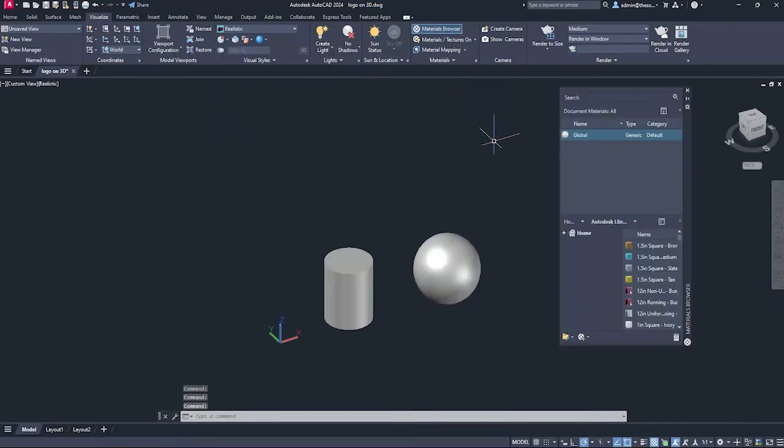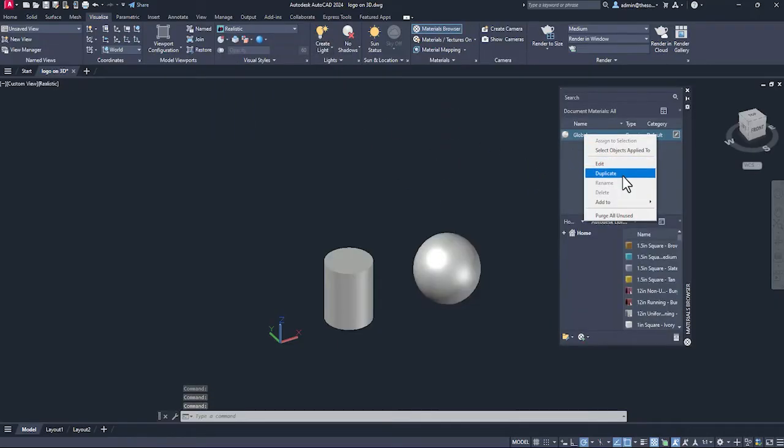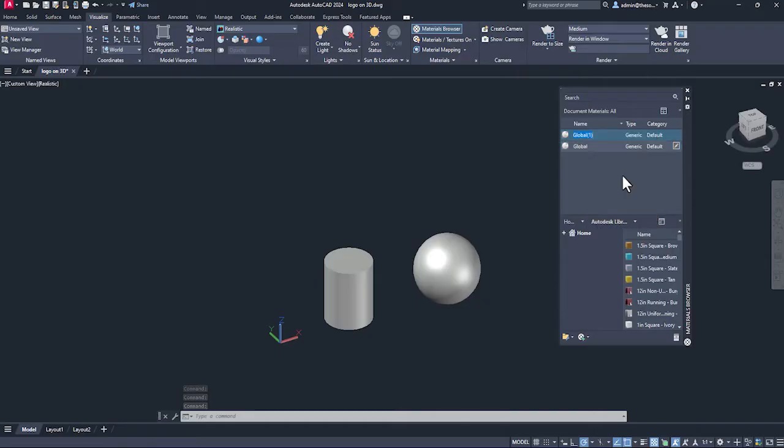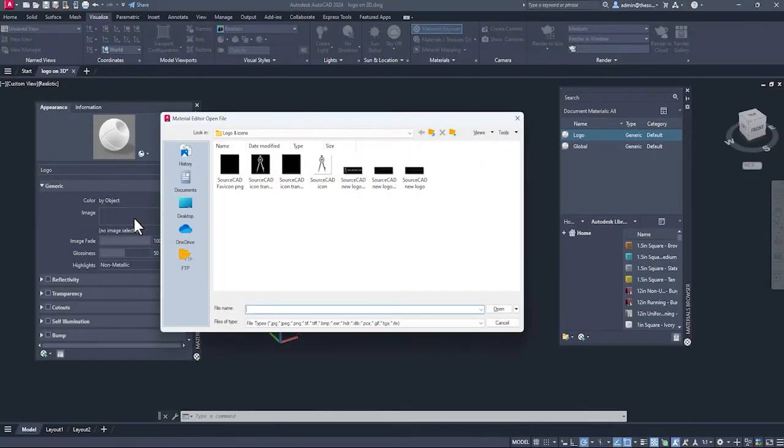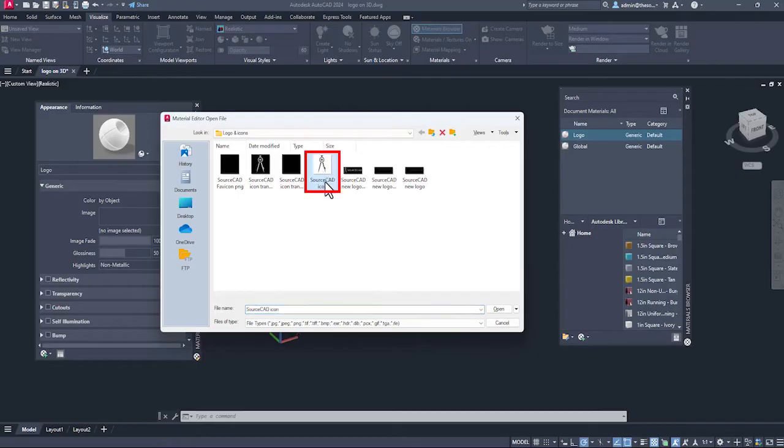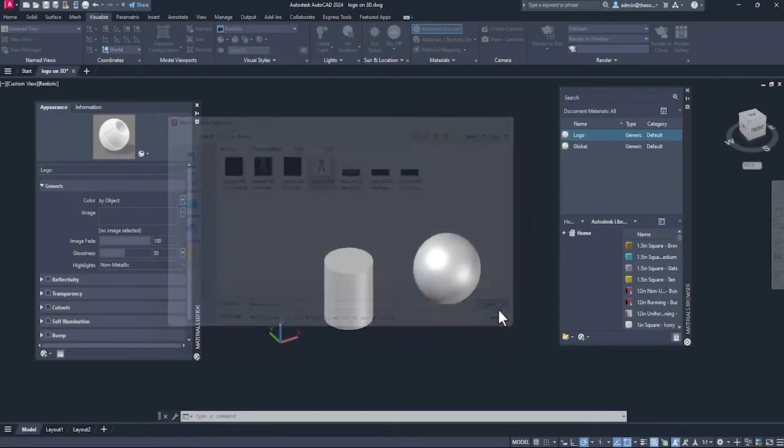Currently we are in shades of gray visual style. Change that to realistic. Now go to material browser, select this global material, right click and duplicate. Now give it a name. I'll call it logo and enter. Now click this edit option, select the image box and select your logo. I'm selecting this SourceCAD icon. Click open.